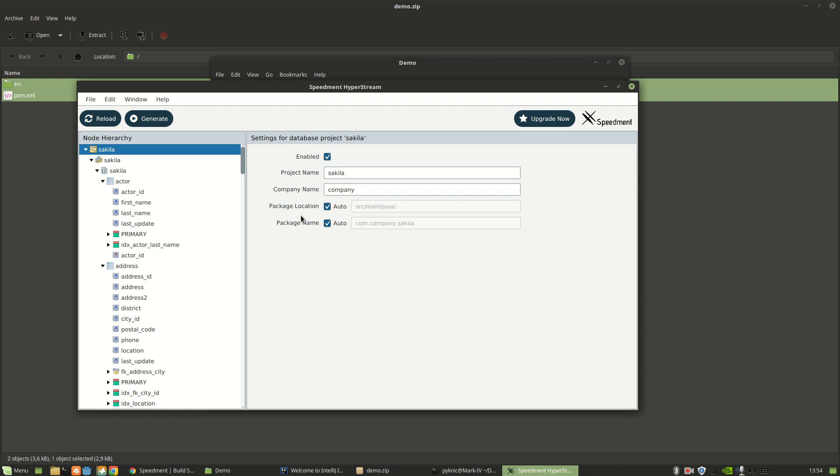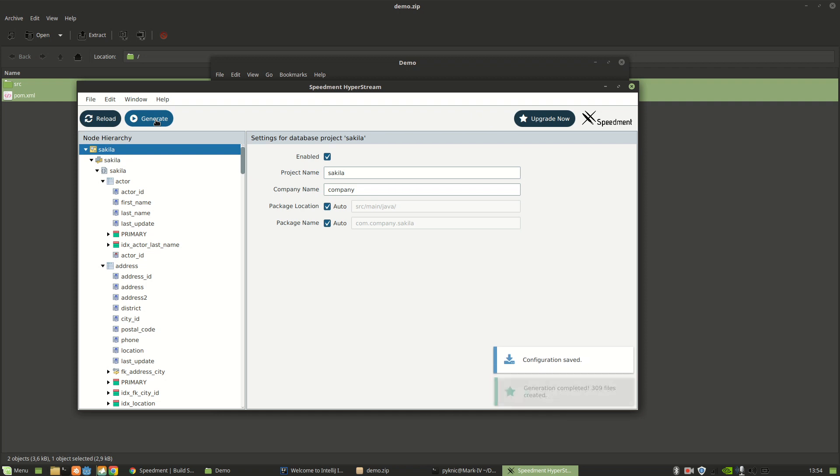So I'm happy with the default settings, so I'm just going to press Generate. And when it says Generate completed, I can close this down.